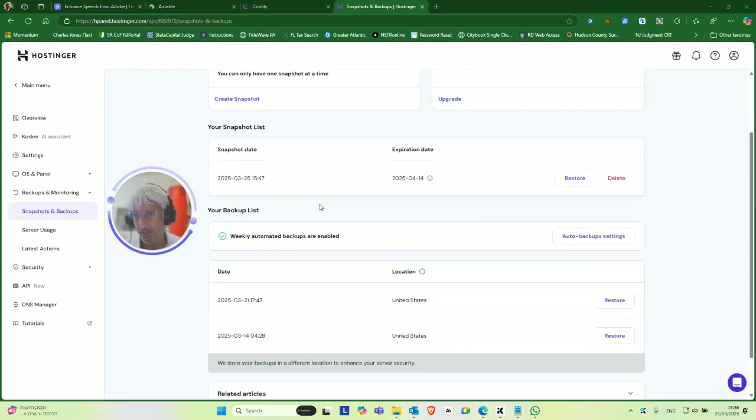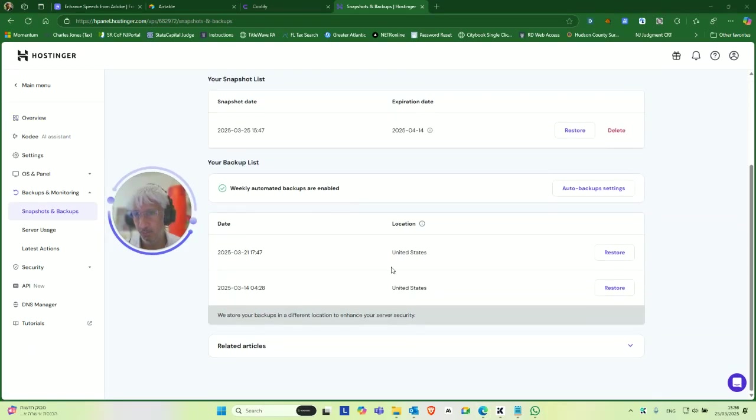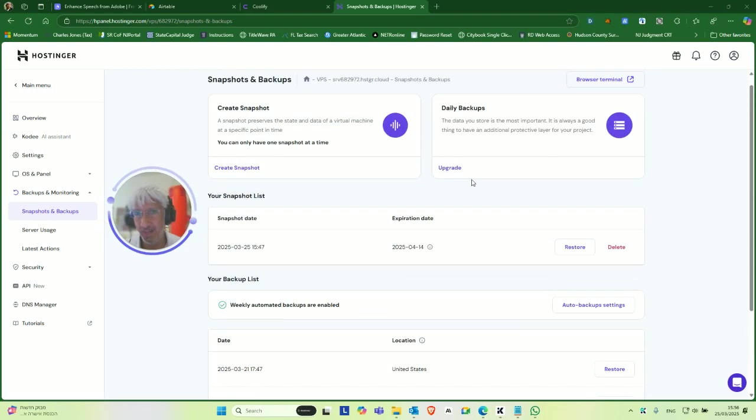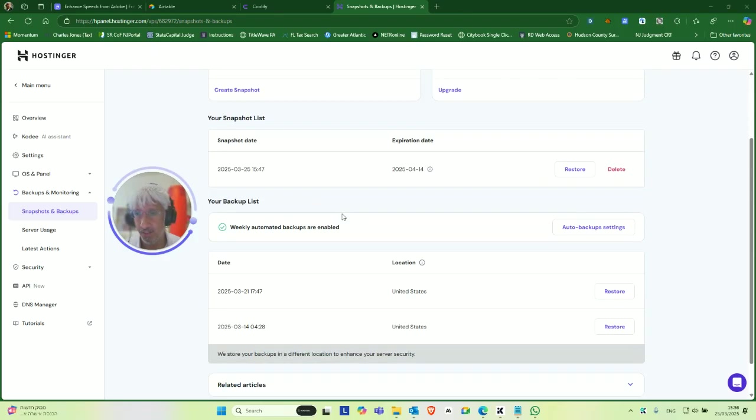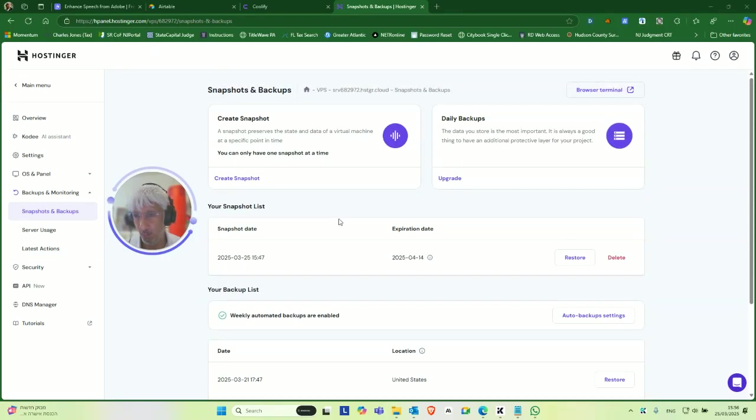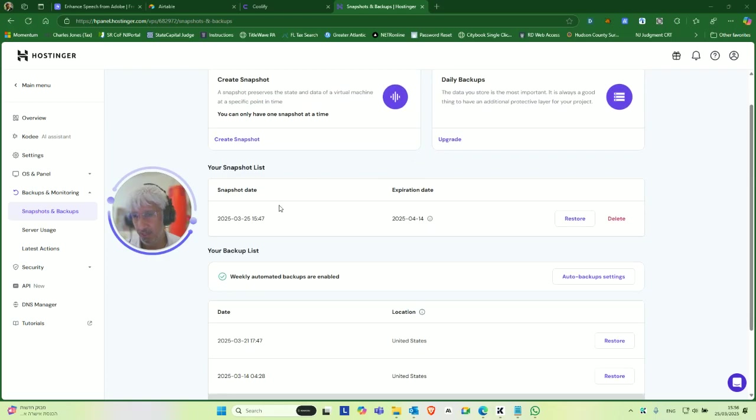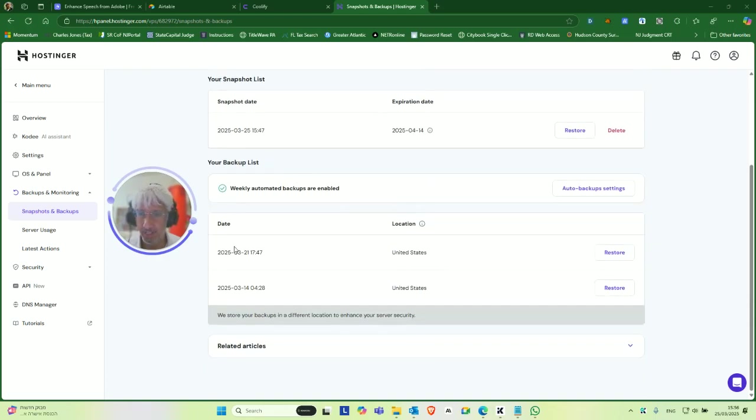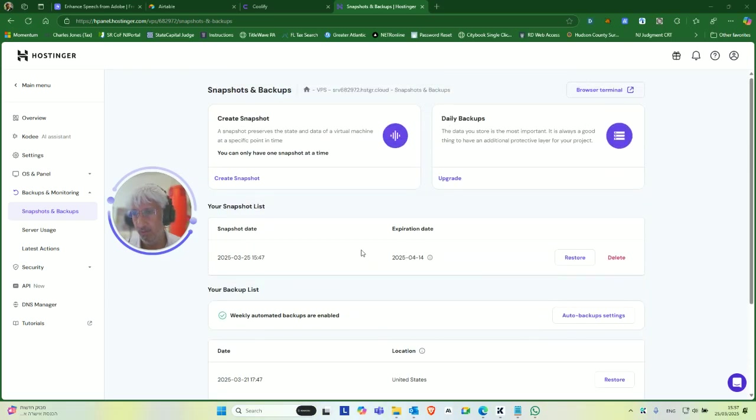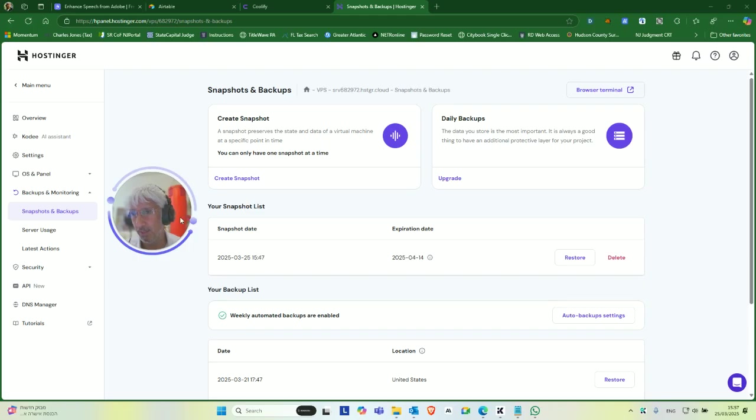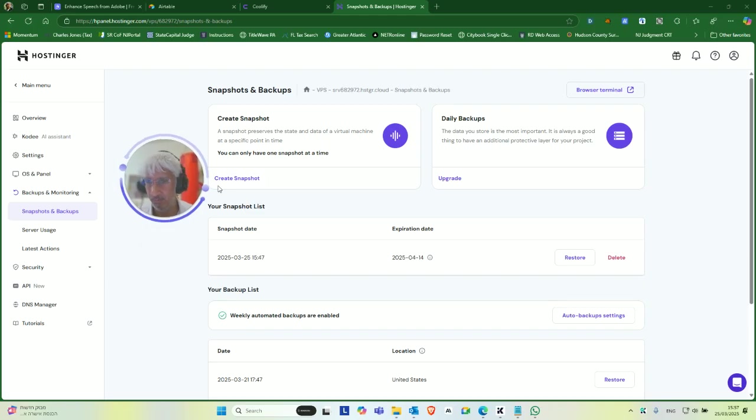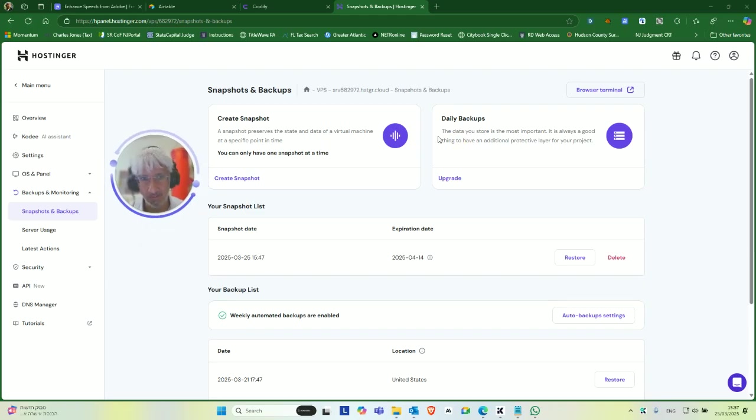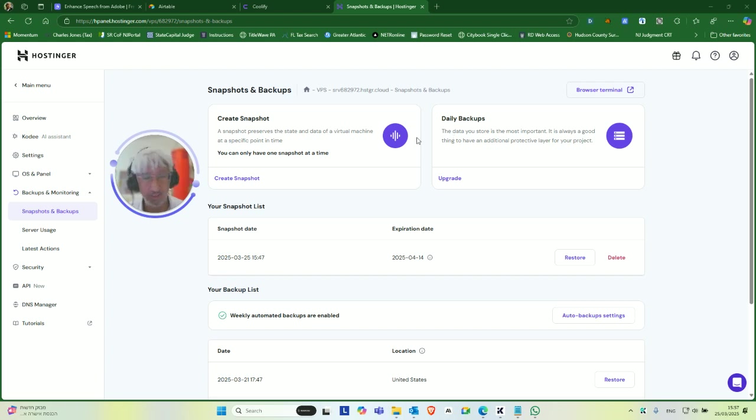So something you should understand is that unless you pay extra, you get one snapshot, which is basically a quick backup you could do at any time you want. But as soon as you do it, it will overwrite the previous snapshot you have. And then you get weekly backups for free. So if there's concern, you should add daily backups. I don't see the option to pay for extra snapshots here. So daily backups would probably be the best alternative.